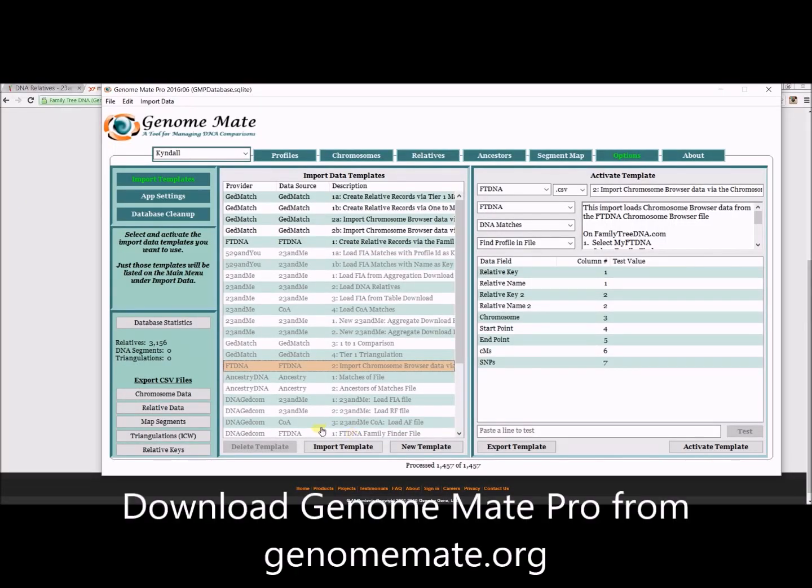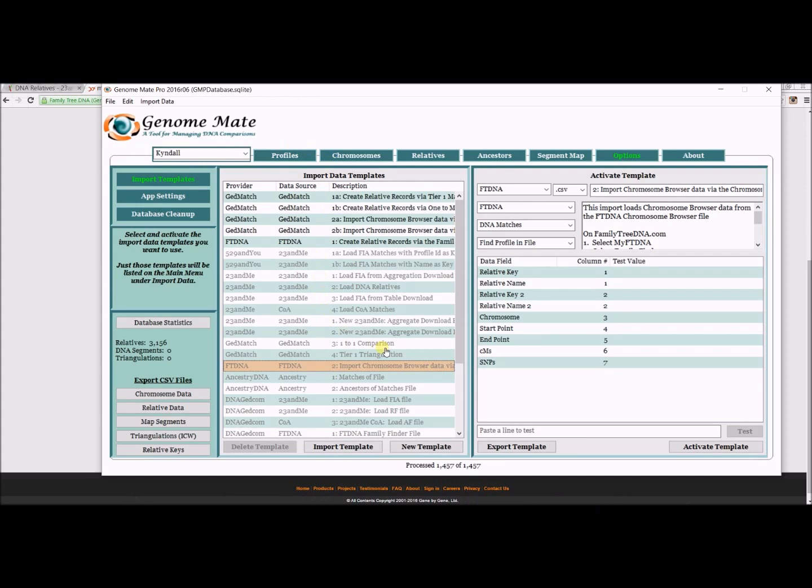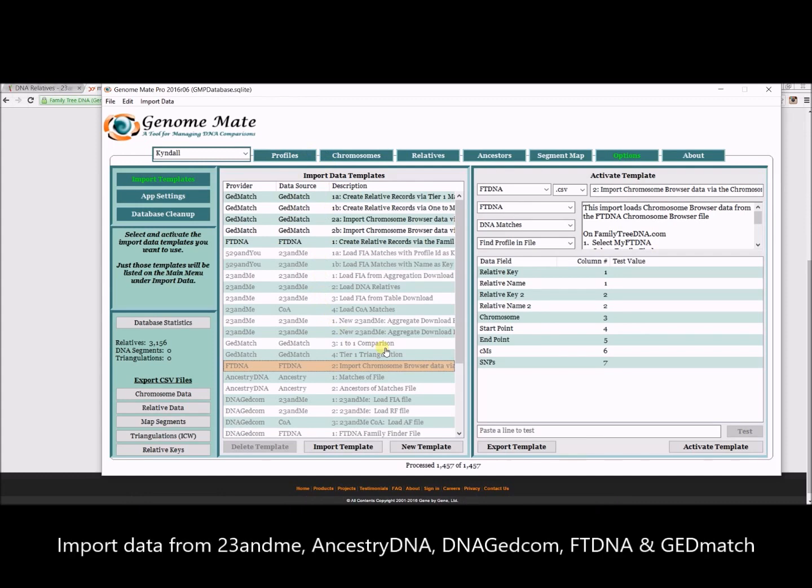First off, go ahead and open up Genomate Pro. Here I'm in the options tab. There's lots of different templates on different types of data that you can add.